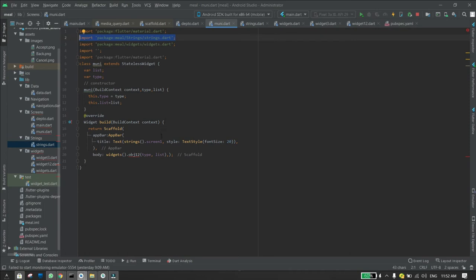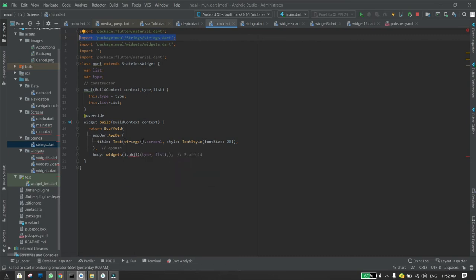Then you just need to instantiate the class and place a period and then the name of the variable to call that variable.